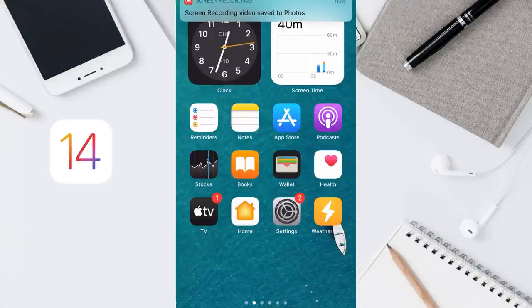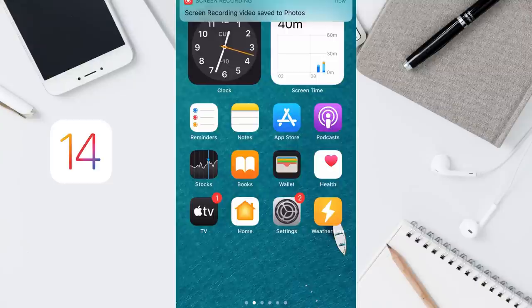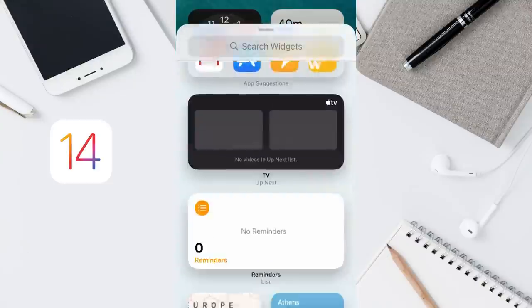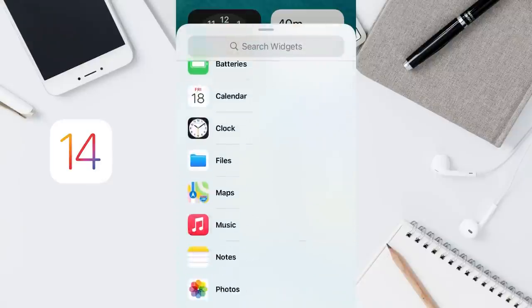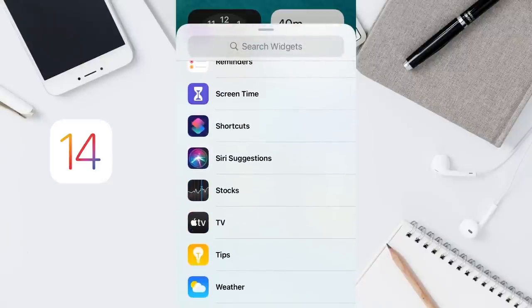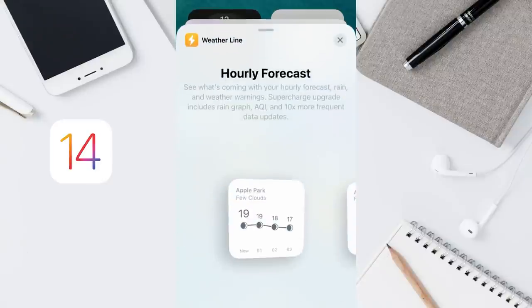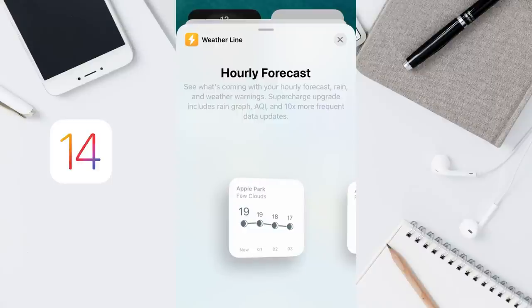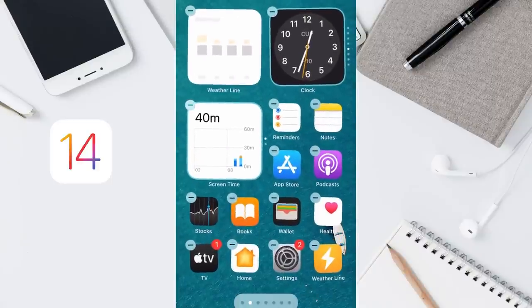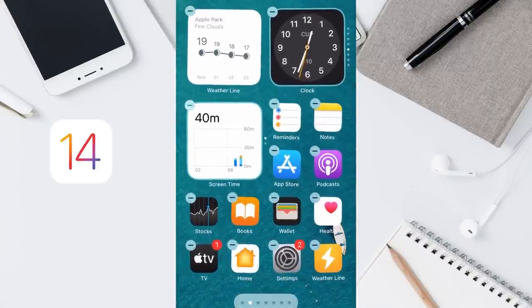Now, as you can see, I have downloaded a new app that provides a widget. To find this widget, I will repeat the same process. This new widget has appeared down here. We tap on it, repeat the same process, and my new widget is here.